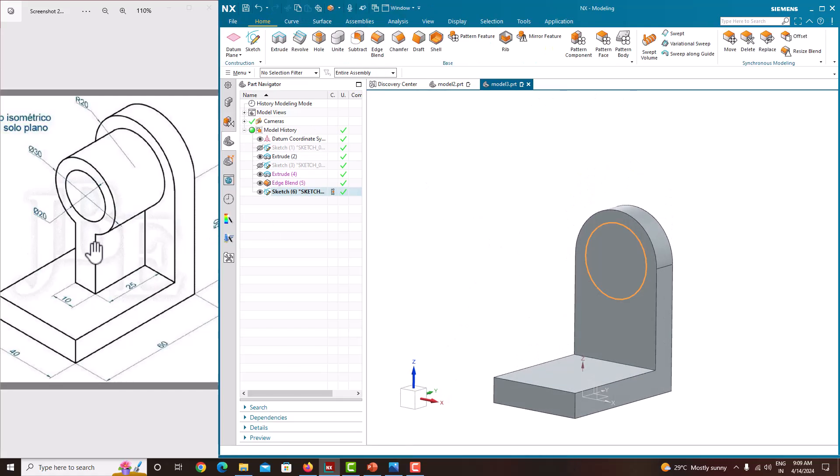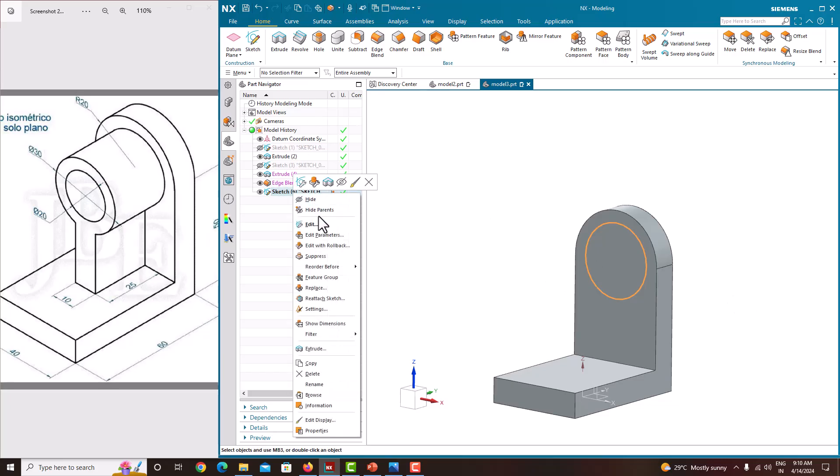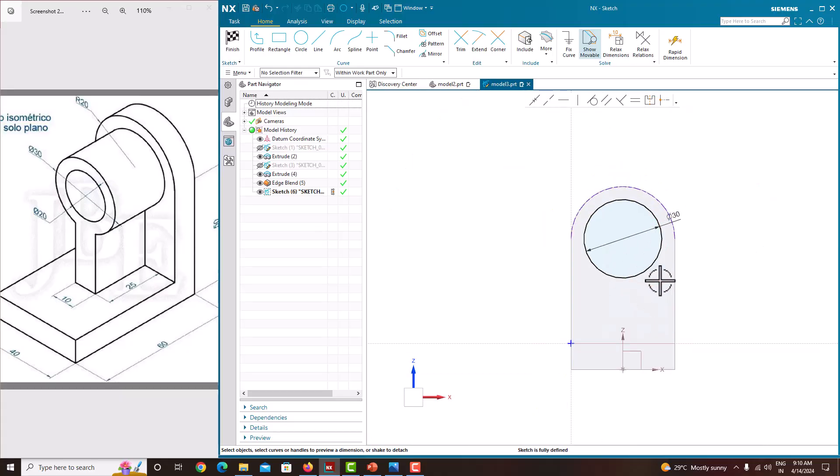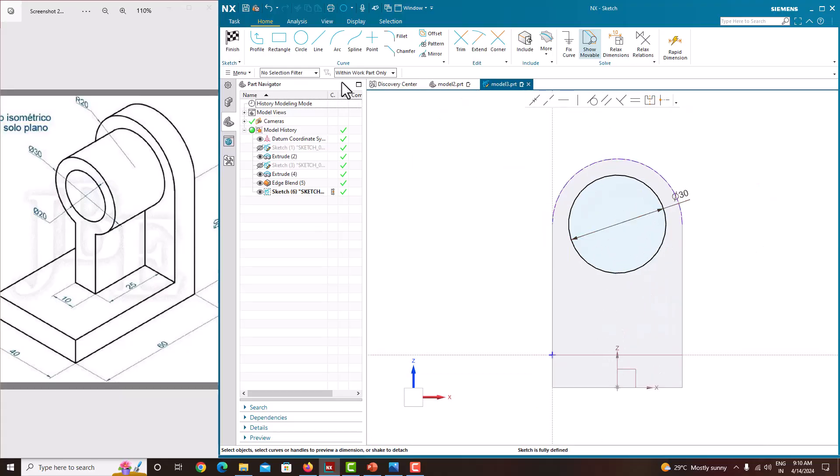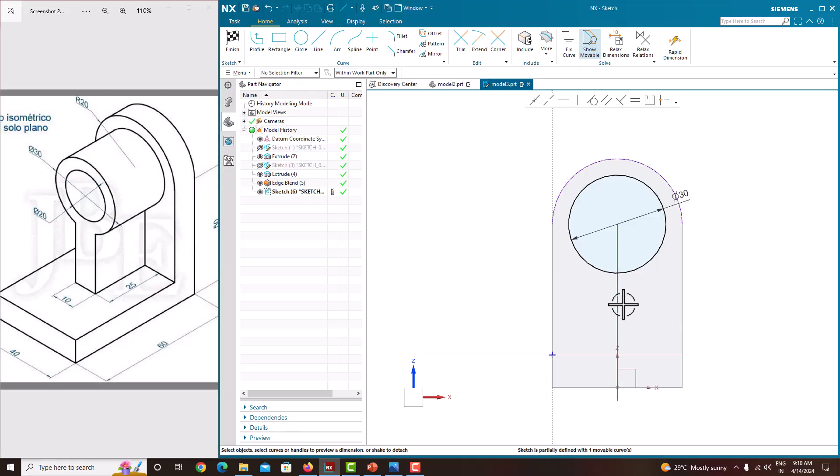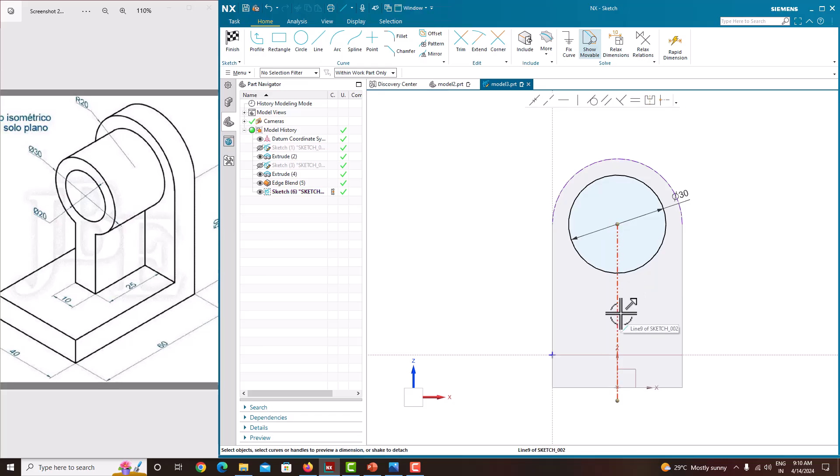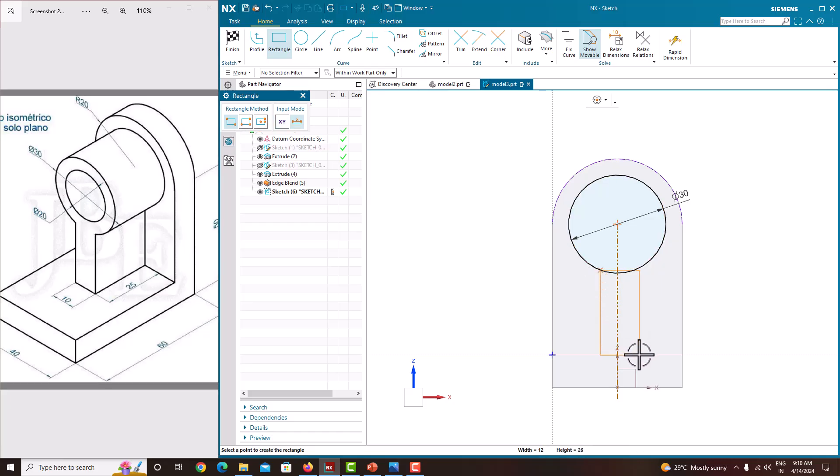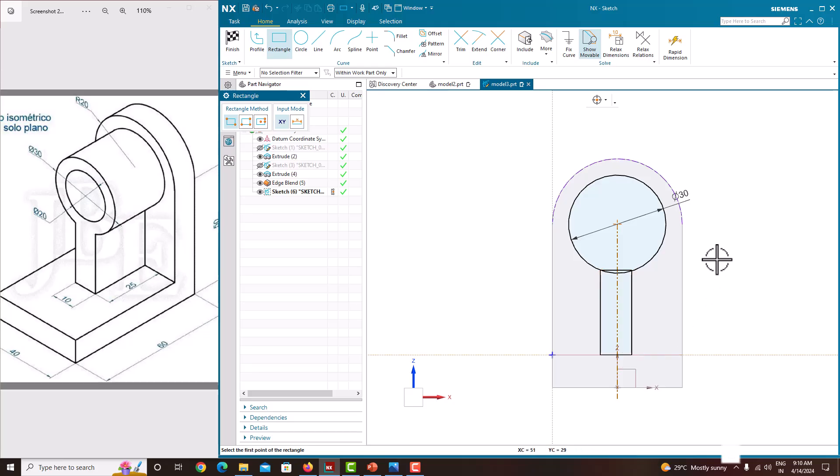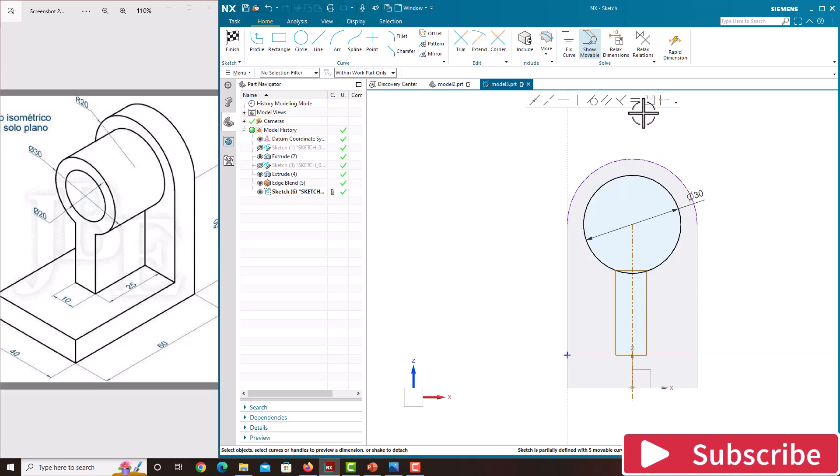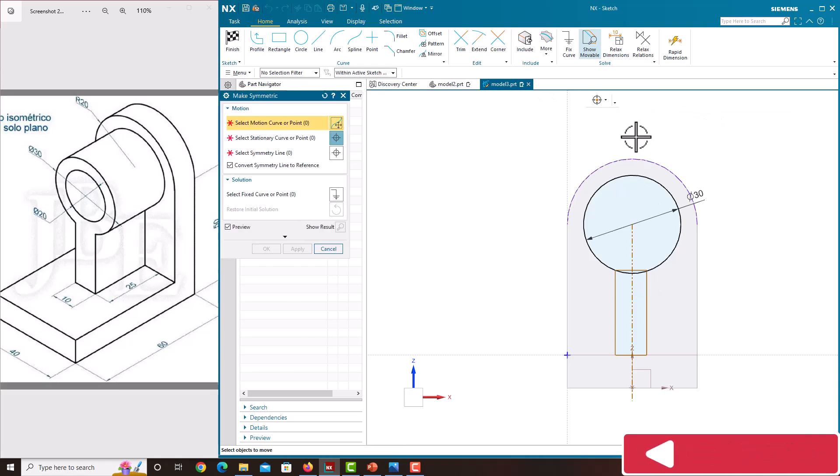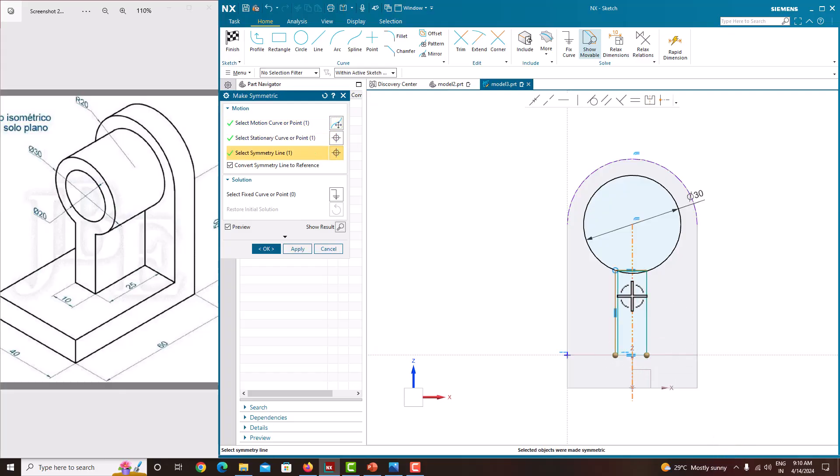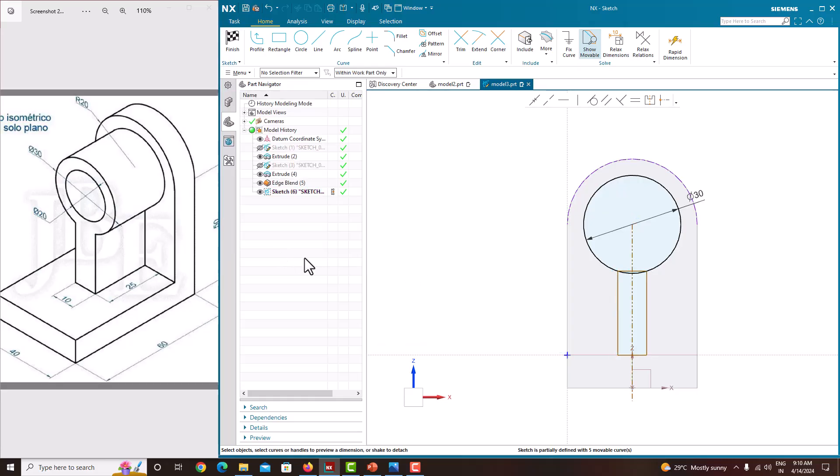One more thing, this plate also we can include here itself. For that edit sketch, go to edit. Here we can make, just create axis. Now we have created a simple line, make this as a construction. Now it will become axis. Any line we can make like this. Then we just take a rectangle, corner rectangle. Corner rectangle, select this point and select this point. Now we have created this rectangle. Make this rectangle as symmetric. For making symmetric, click this make symmetric. Select this point, select this point, select this axis. Just OK. Now we have made this rectangle as symmetric.